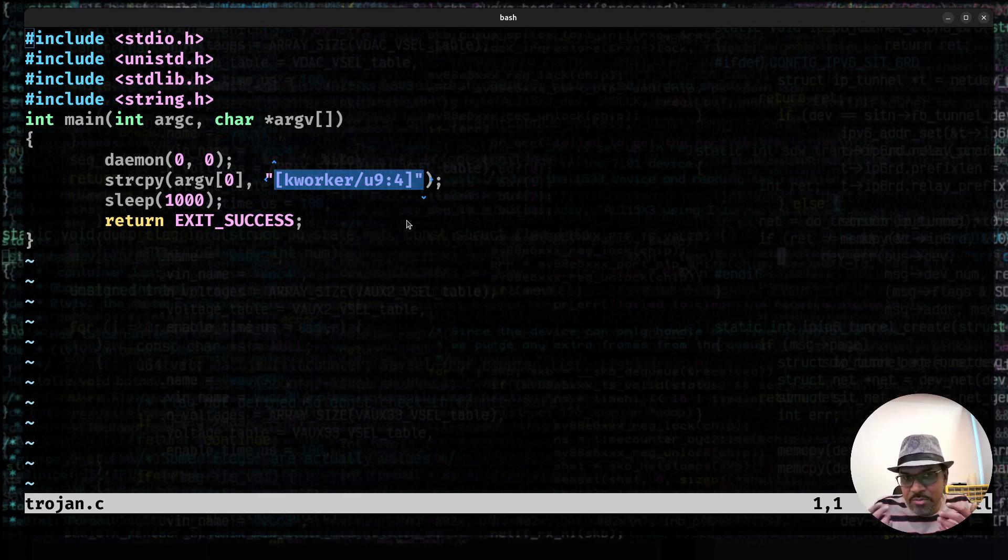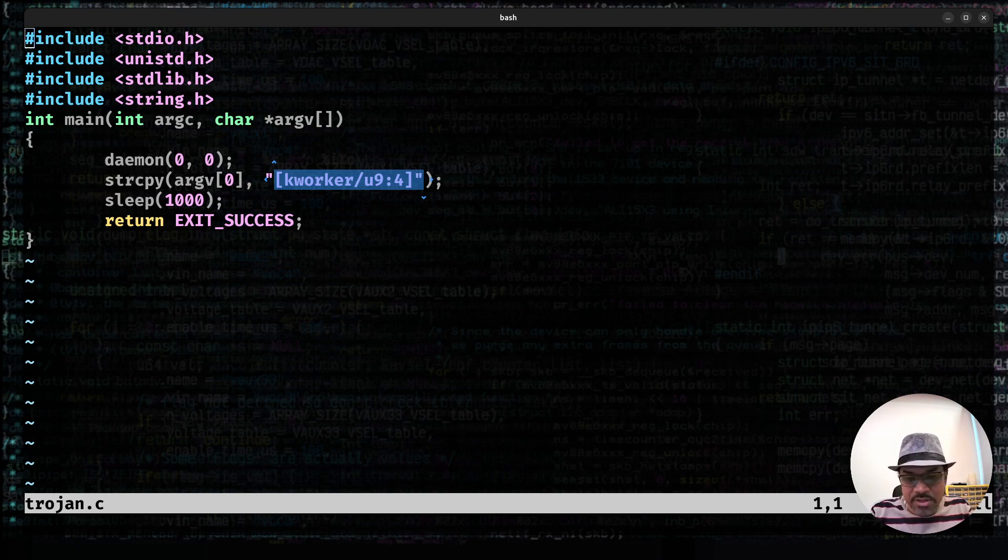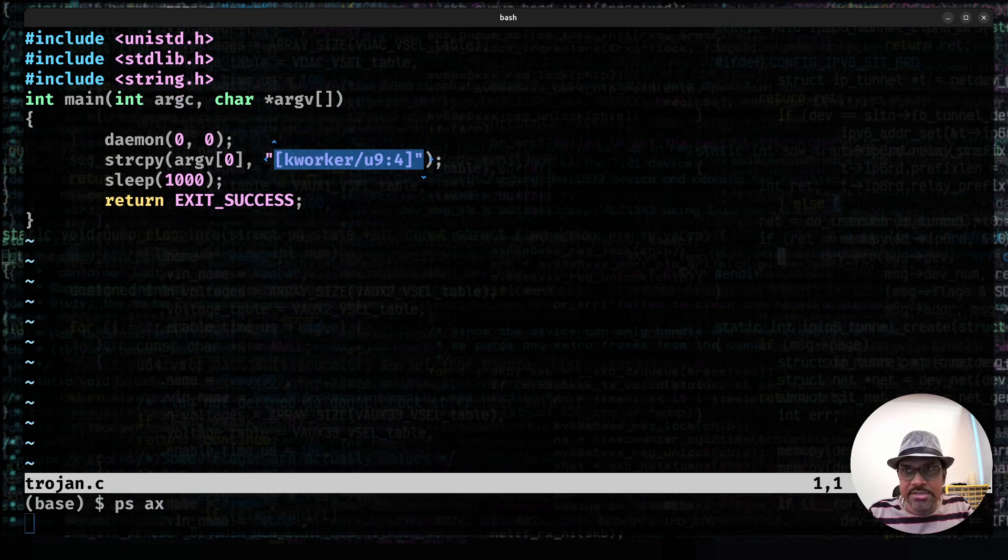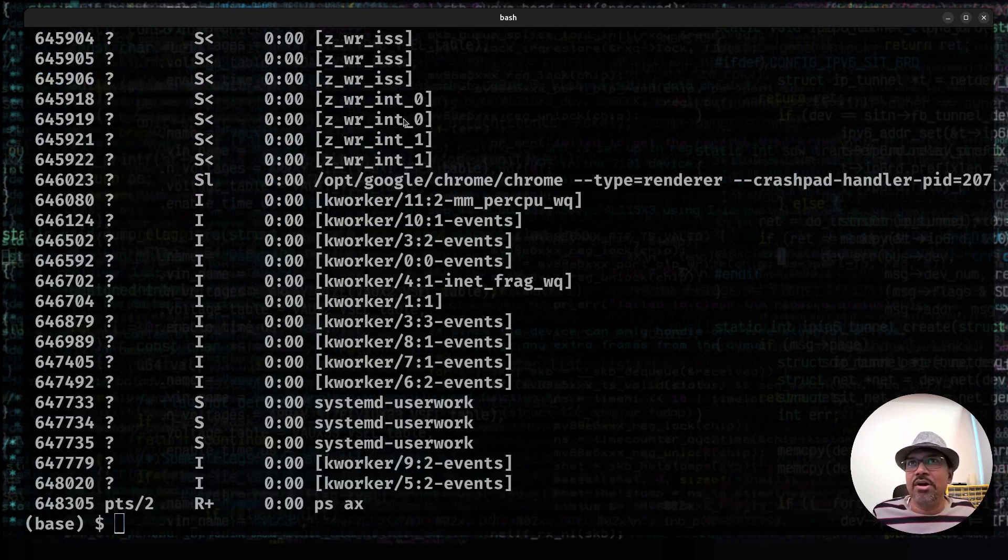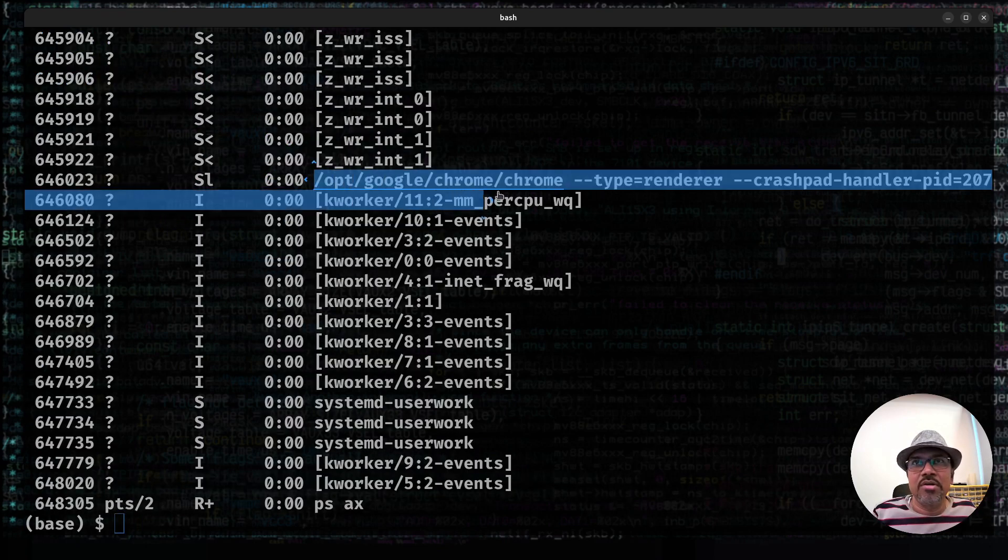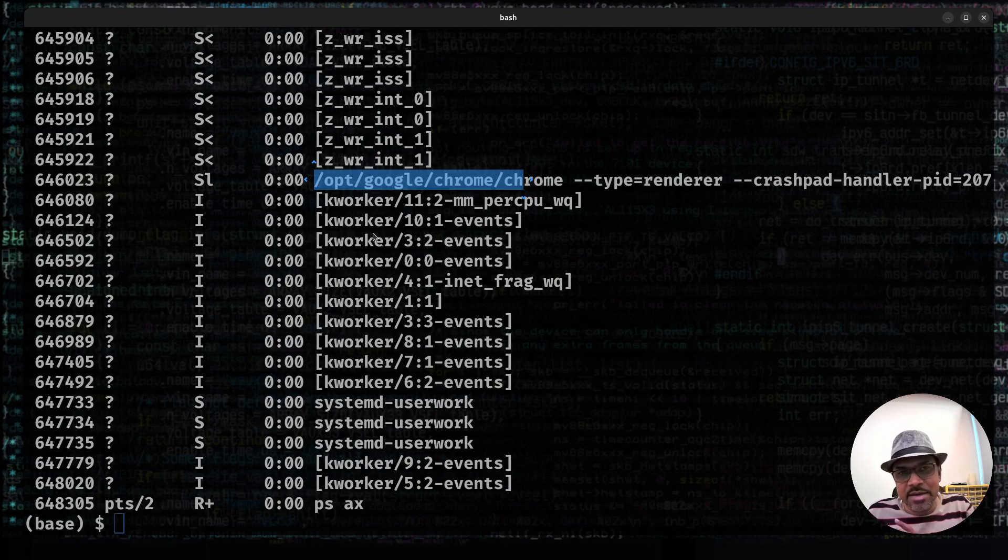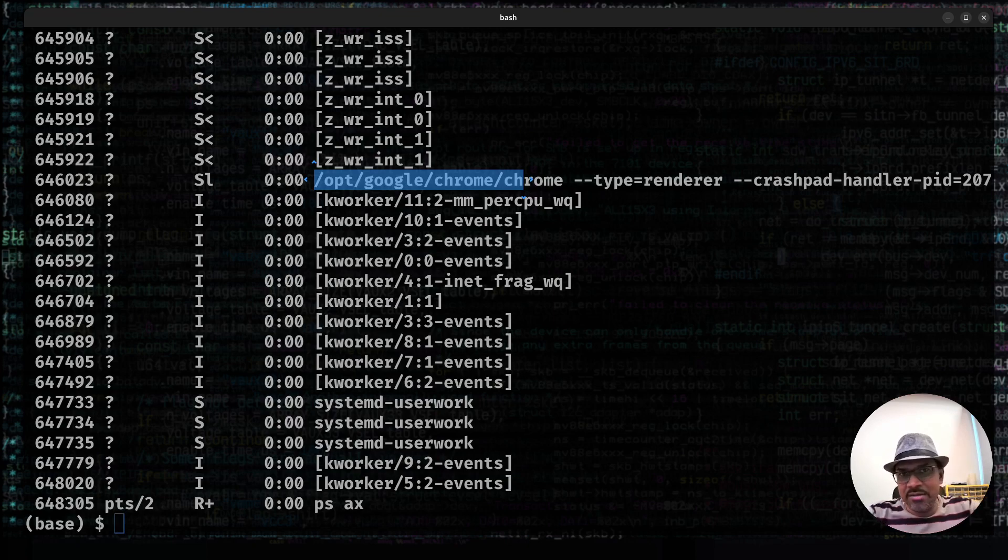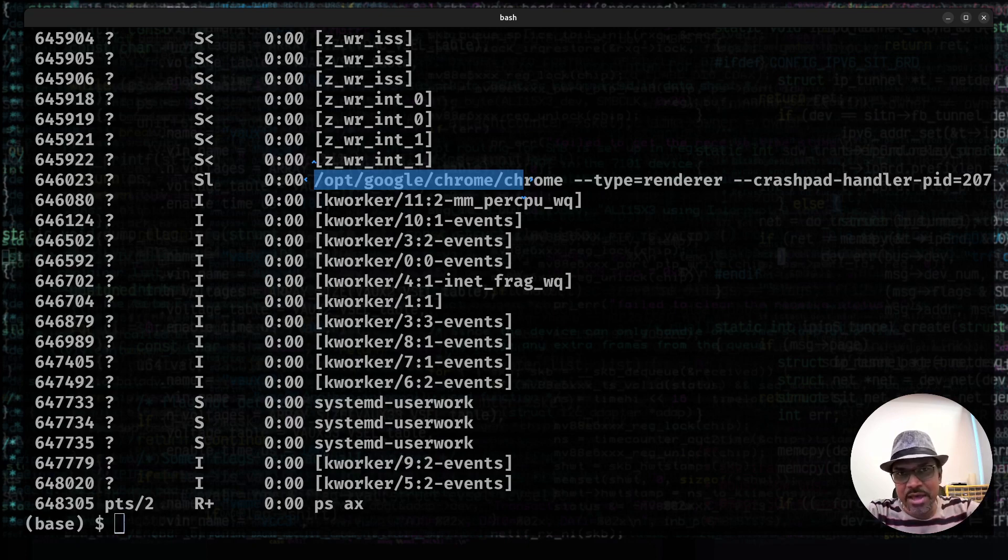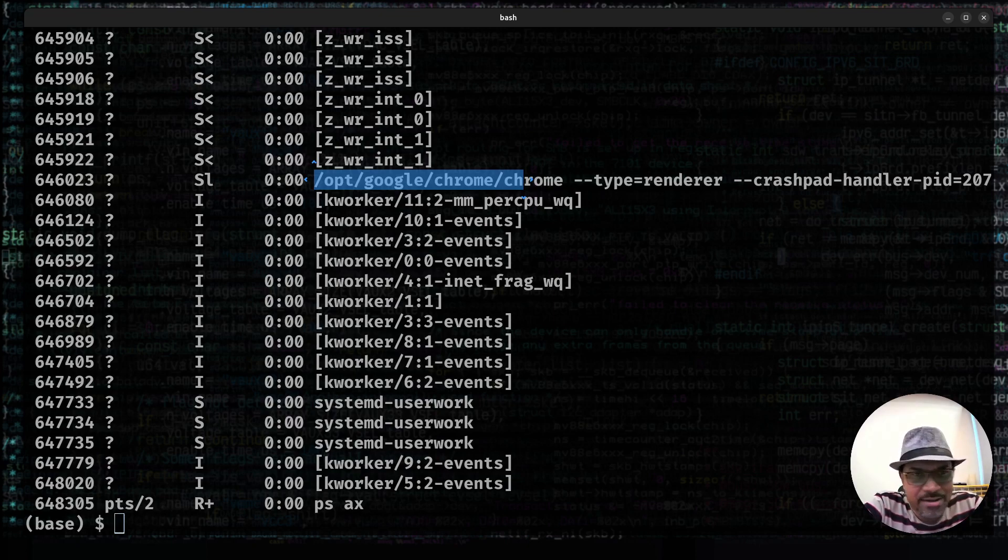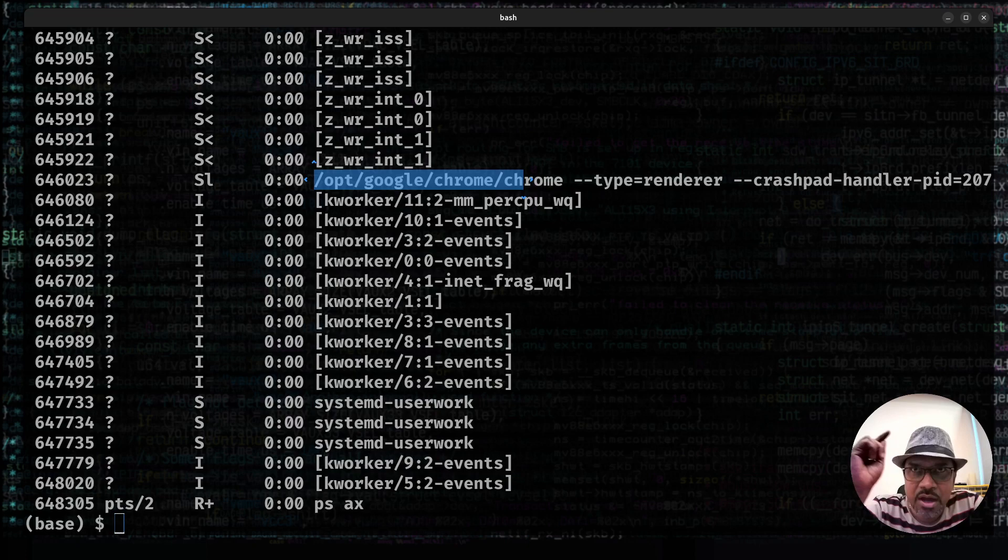Well, if you do a ps ax here, you can see all these processes. A whole lot of them. When it comes to kernel threads, the kernel threads are nothing but separate tasks created by the kernel for concurrency management, managing things concurrently and running things in parallel in SMP architecture. That's what kthreads main work is. So they don't correspond to a program binary on disk. They're part of the kernel. But however, if you look at these things like opt slash Google slash Chrome, or if you see systemd user work.